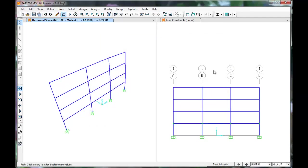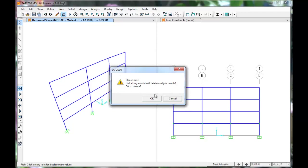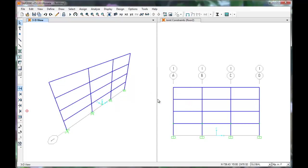Now we will apply loads to our structure, but first we must unlock the model. Click Unlock. This deletes our results from previous runs. Click OK.